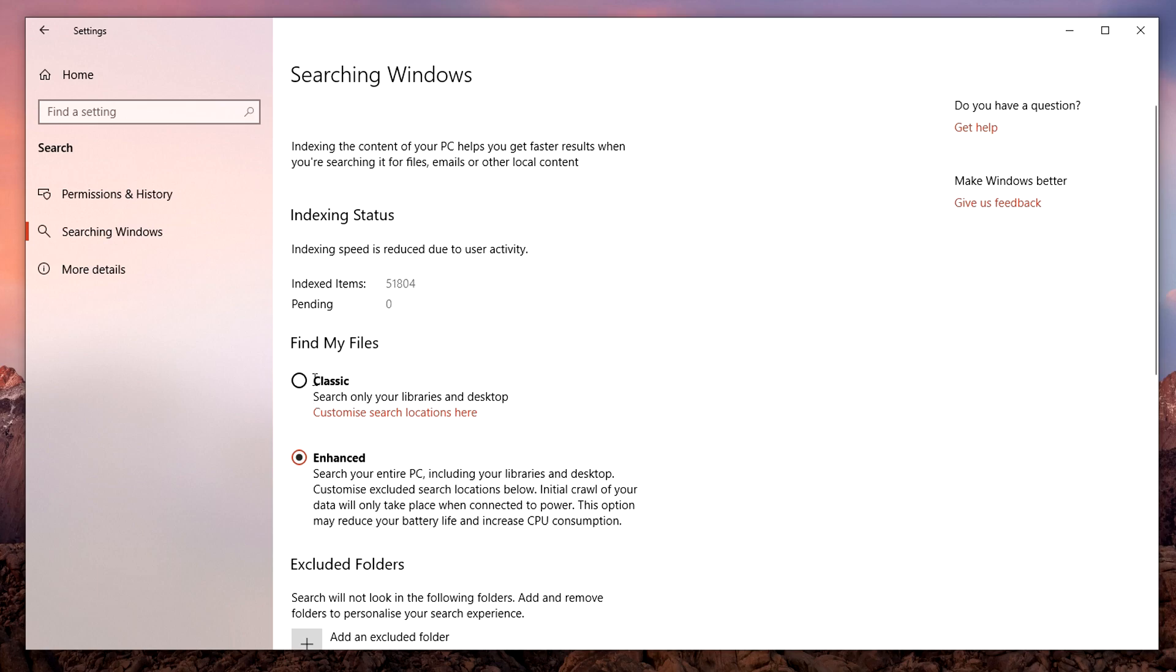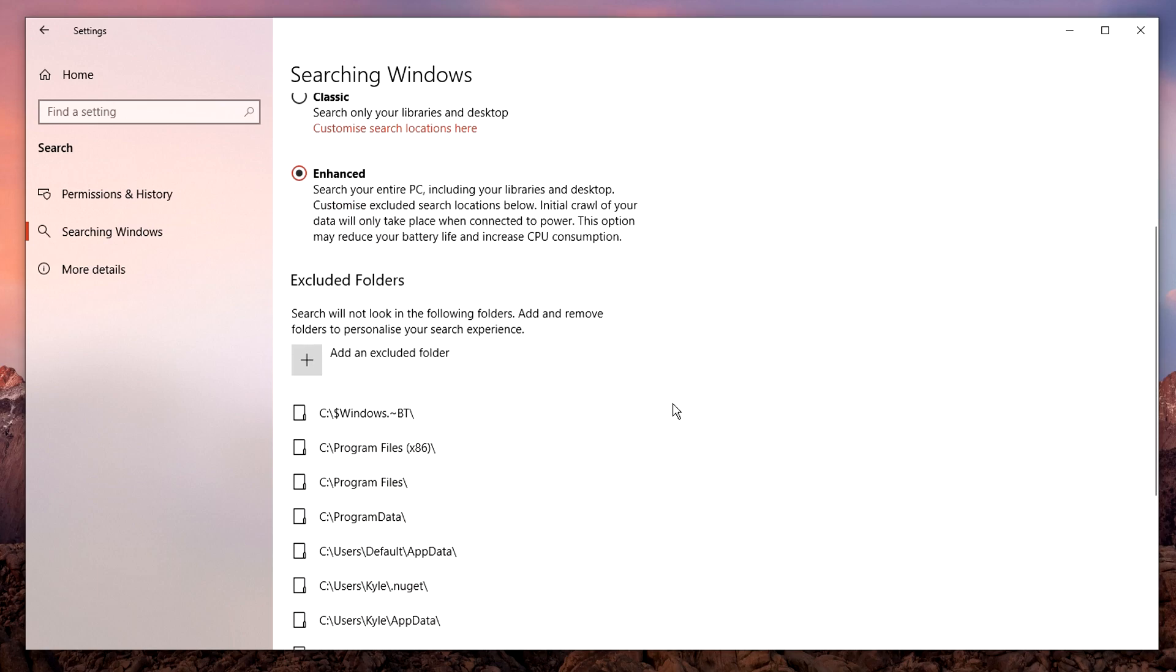Now here by default, it's going to be on the classic option, which only searches through your libraries and desktop. But if you want to search through your whole PC, you want to click on enhanced.